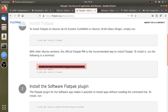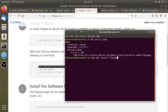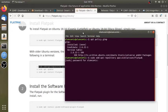If you use the terminal, you can use it. You can use the terminal to type.